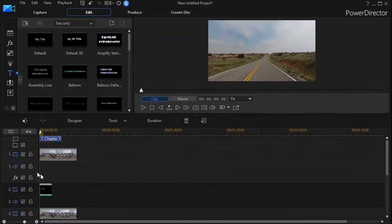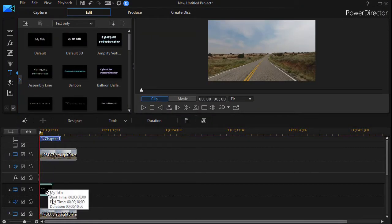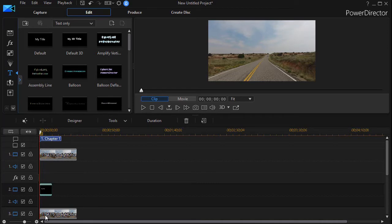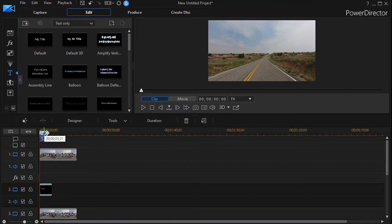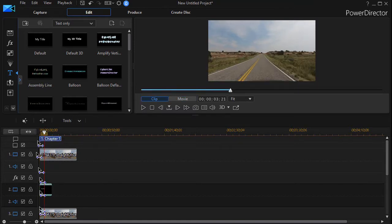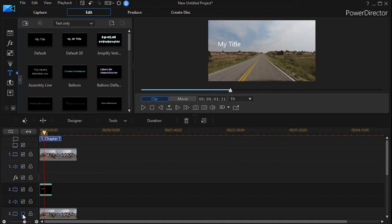Now obviously I cannot see my title because my second copy of my original clip is obscuring it because it's in the lower track. So if I turn off that layer there I see my title. I'll turn it back on again.